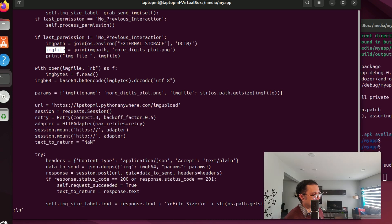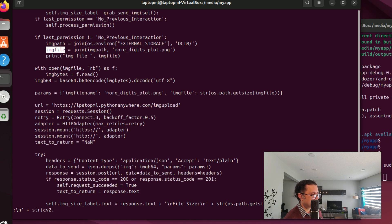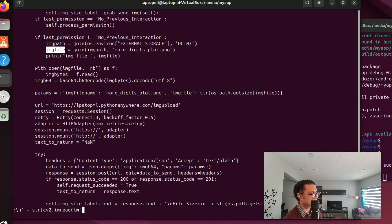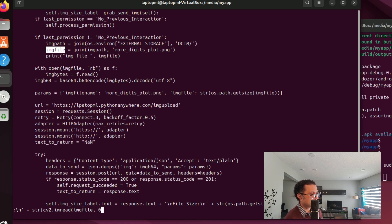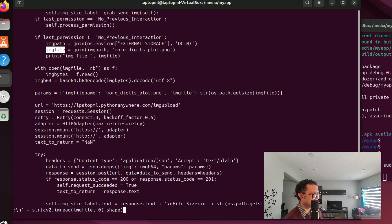Along with the status, we will also report the shape of the NumPy array returned when OpenCV imread function loads the PNG file. This is in the Android phone. We're using flag 0 in imread to load the image in grayscale.